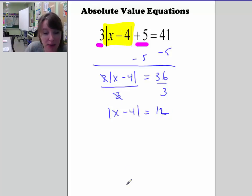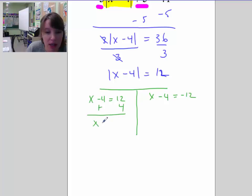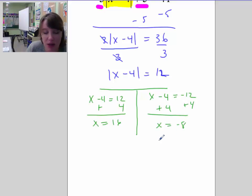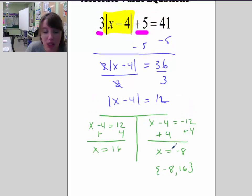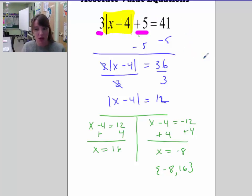Now that the absolute value expression is by itself, we split into two equations: x minus 4 equals 12, and x minus 4 equals negative 12. Add 4 to both sides: x equals 16, or x equals negative 8. Solution set is {negative 8, 16}. Verification: negative 8 minus 4 is negative 12, absolute value is 12, times 3 is 36, plus 5 is 41. And 16 minus 4 is 12, absolute value is 12, times 3 is 36, plus 5 is 41. Both solutions work.